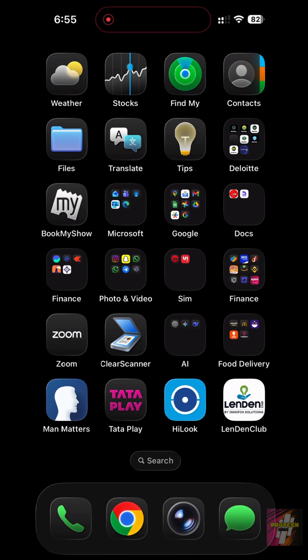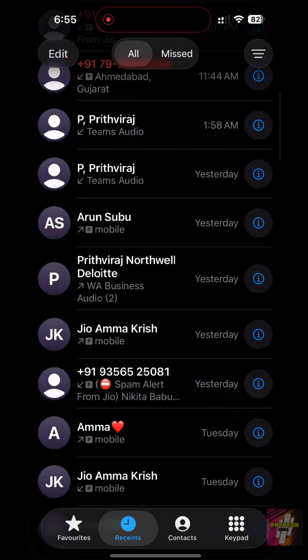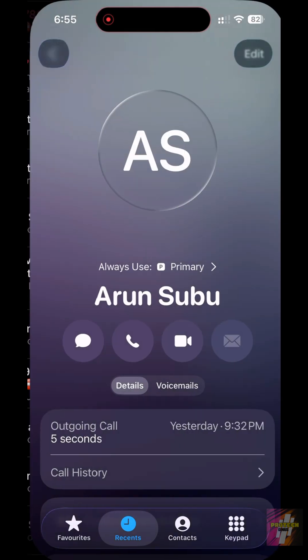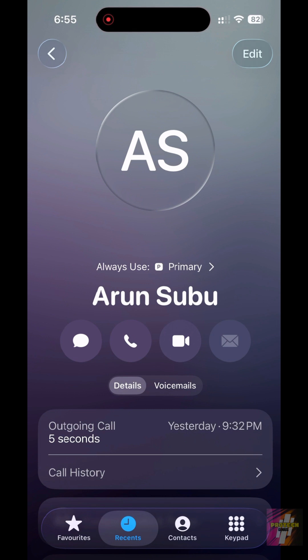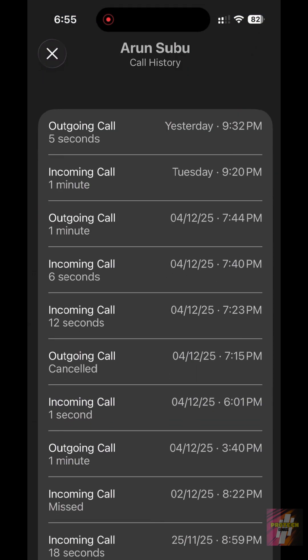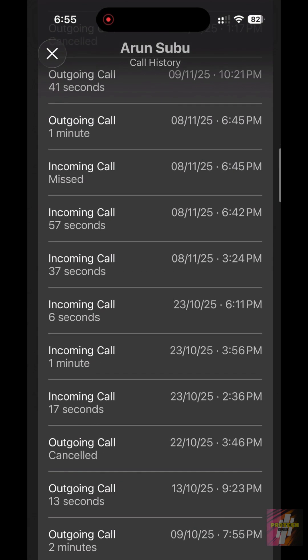Go to the Phone app. Tap Recents. Find a contact, and tap their name to see their full call log, spanning months or even years.